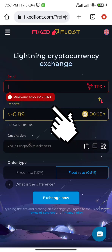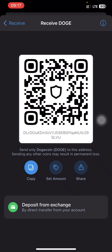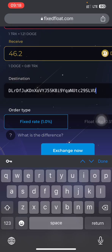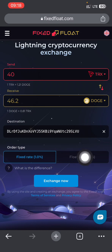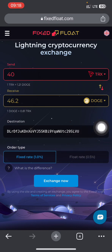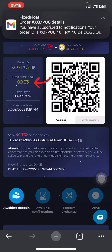Note that the minimum TRX needed to carry out a transaction is 21 TRX. I'm sending 40 TRX to receive 46.21 DOGE. The next step is to paste my DOGE wallet address from Trust Wallet. Once you've done that, select the rate you want — I personally suggest the fixed rate — then tap on Exchange. An order page will be generated with a wallet address for you to make the transfer.